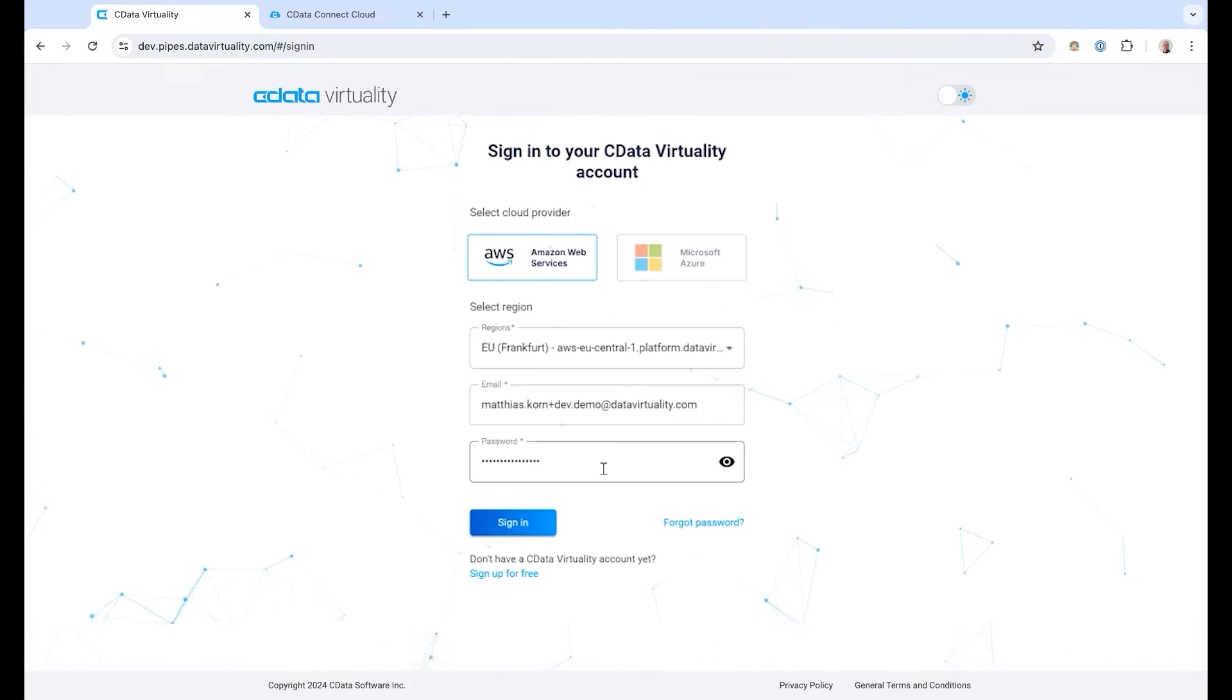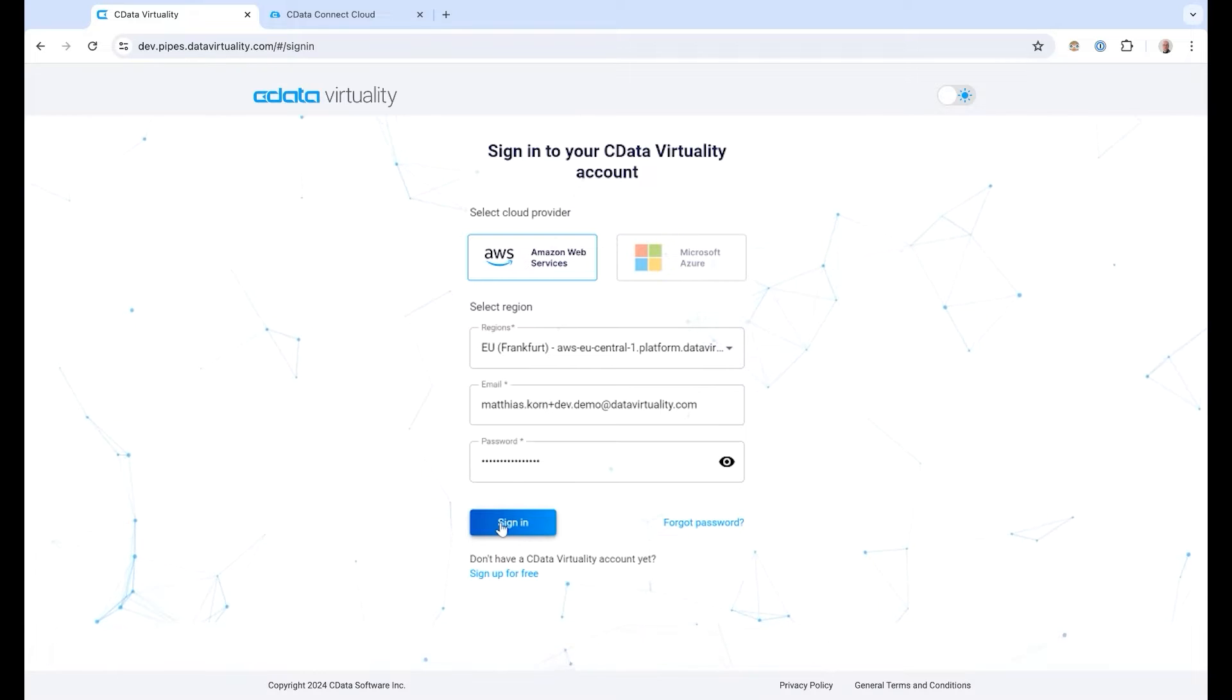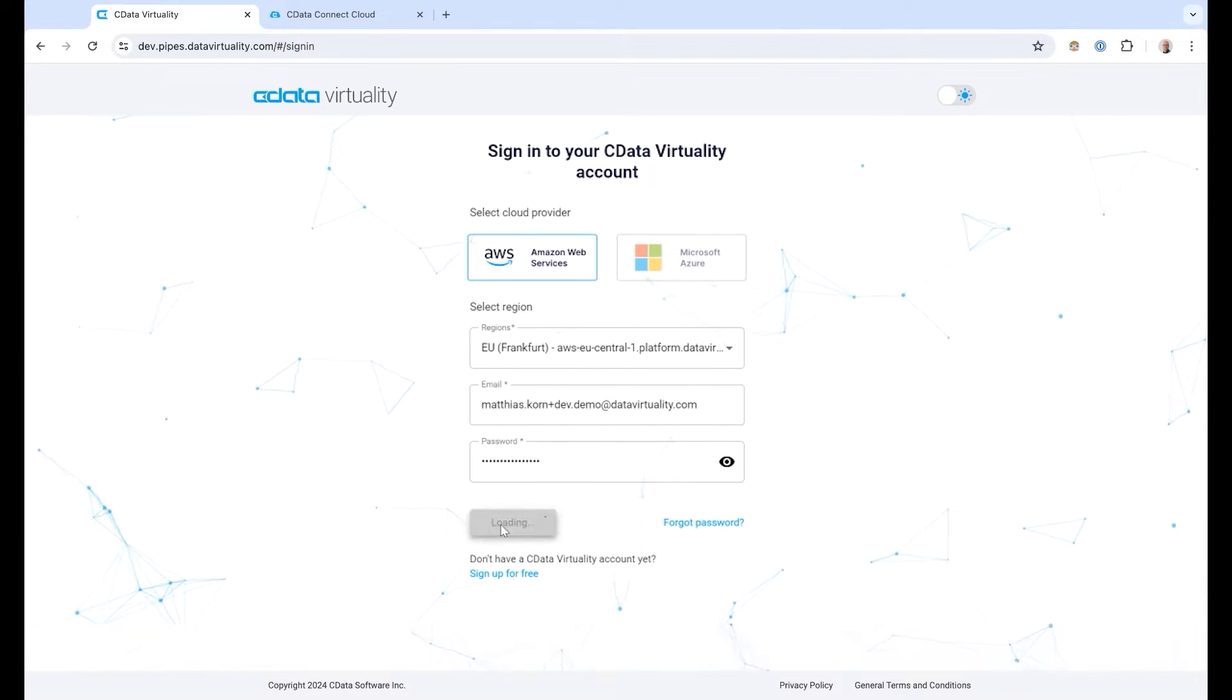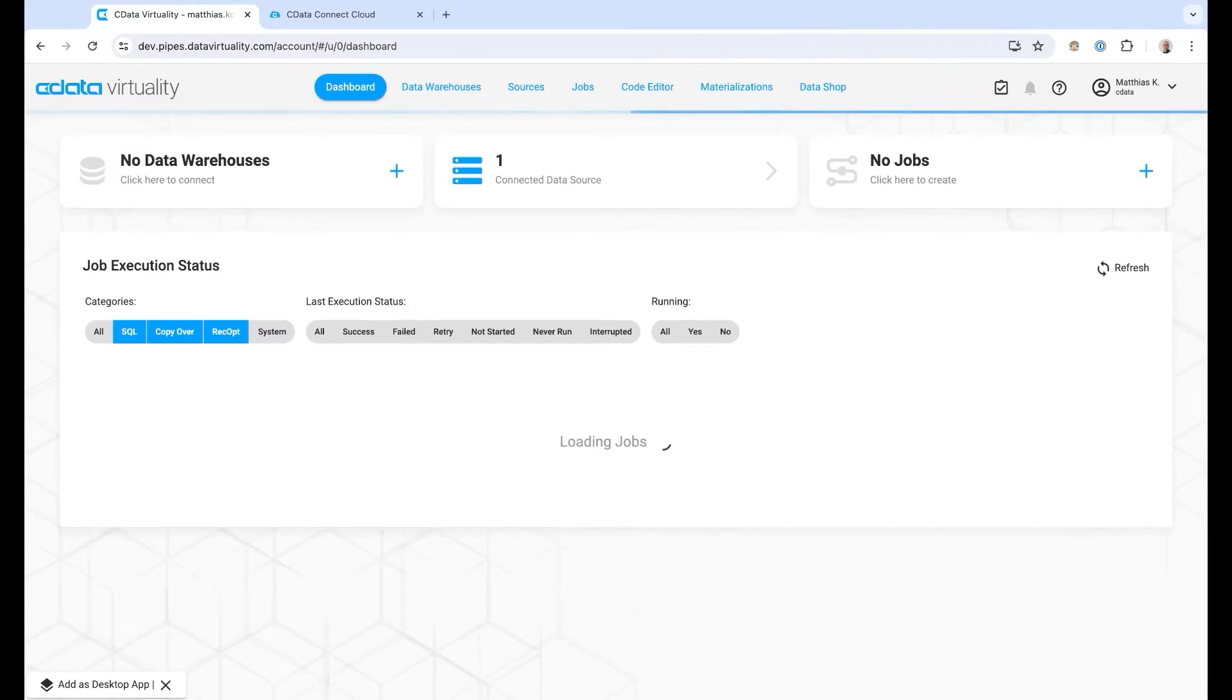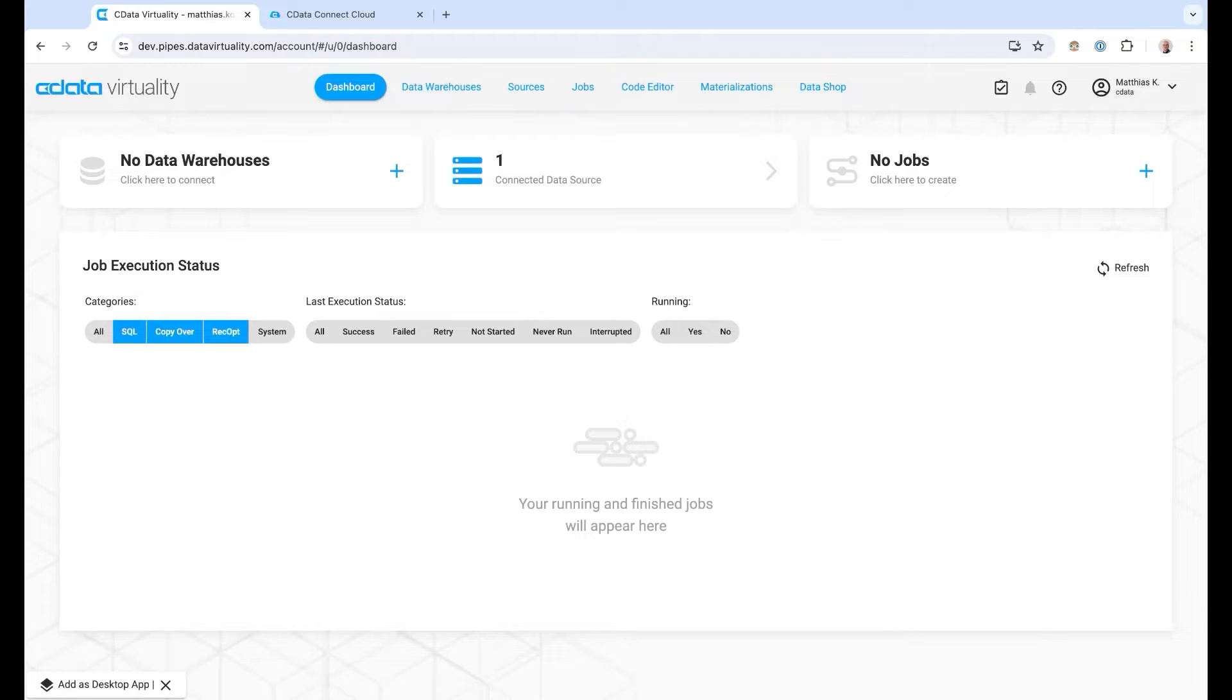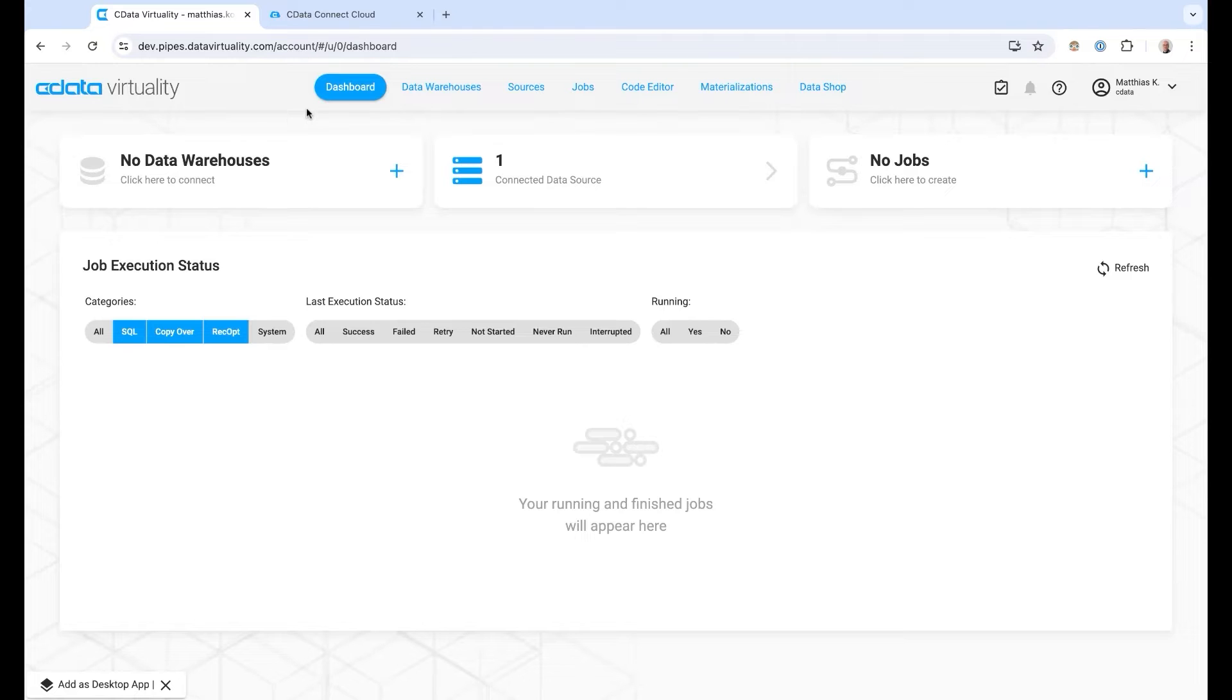Let us have a look at the new features in cDataVirtuality. Let me sign into the web interface of the cDataVirtuality SaaS product and we can see a new color schema has been supplied and the new logo is there.